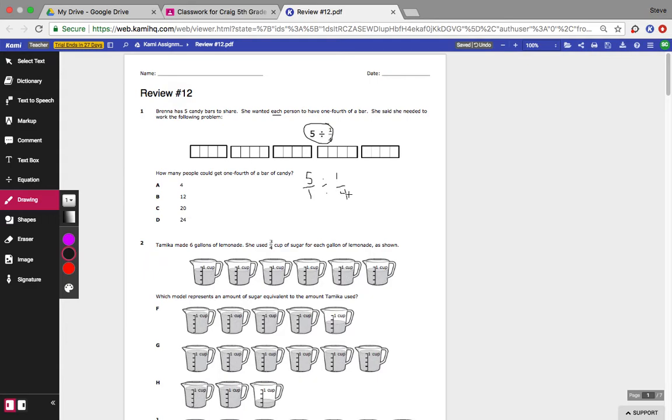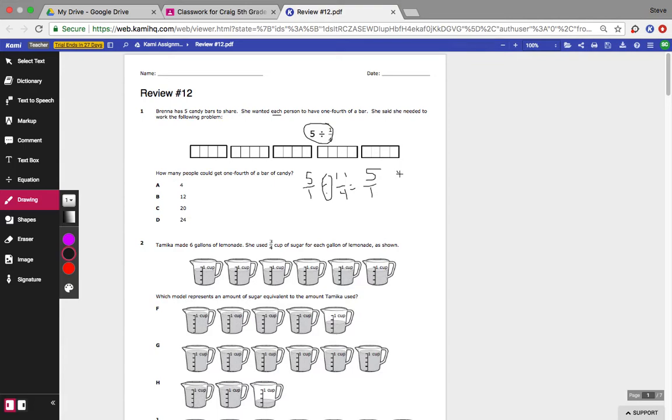Now hopefully you remember that I'm supposed to have a reciprocal because this is a division problem. My first one still stays the same, but my second one becomes a reciprocal. Now I multiply.